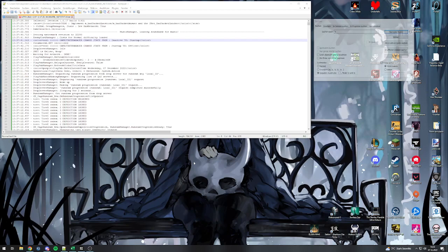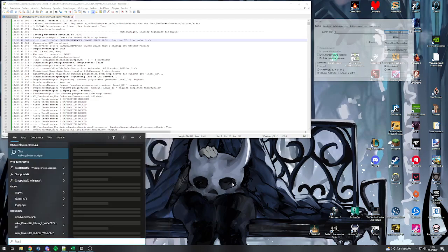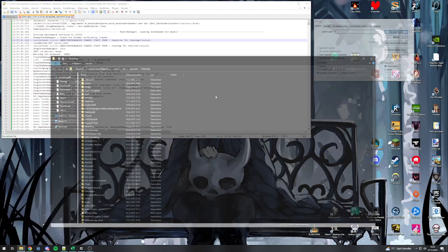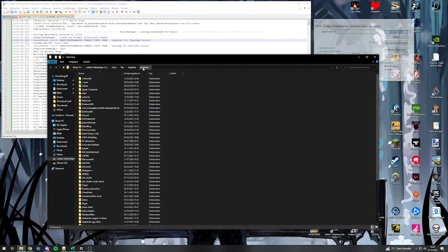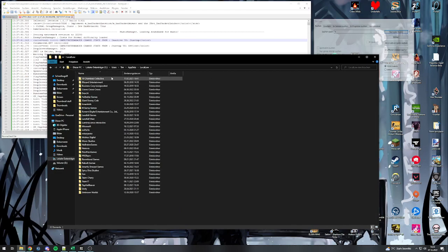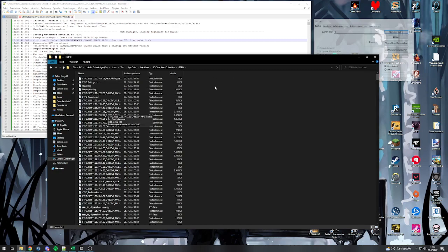So how do you find and open the logs? You go on your Windows search bar, type in %appdata% and then you go back from roaming to appdata, go into local low, 10 Chambers Collective, GTFO and then you will see a ton of logs.